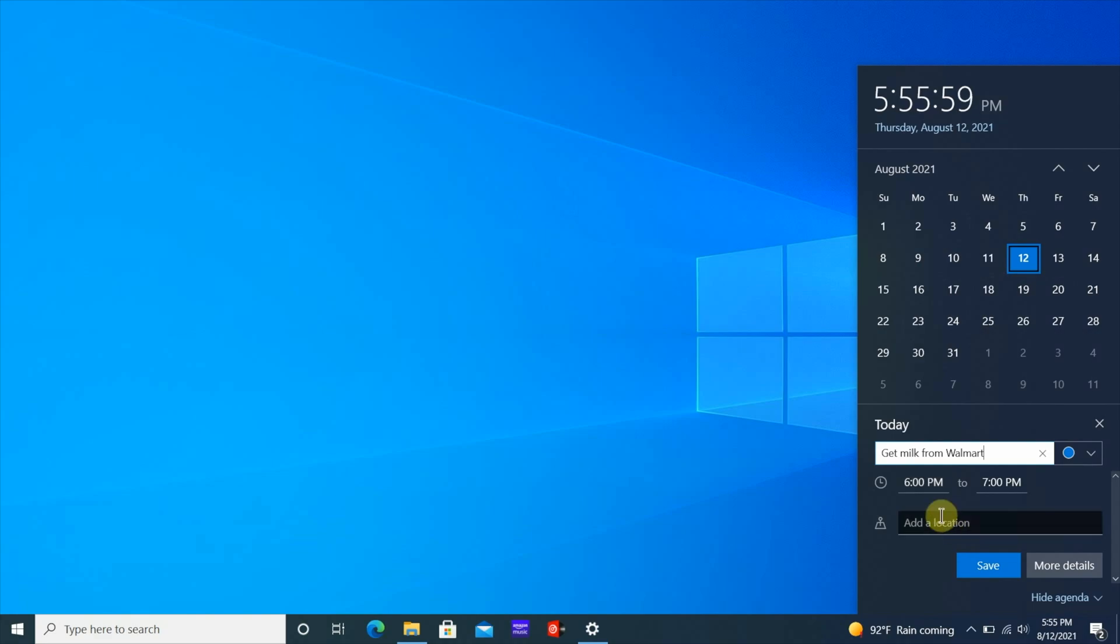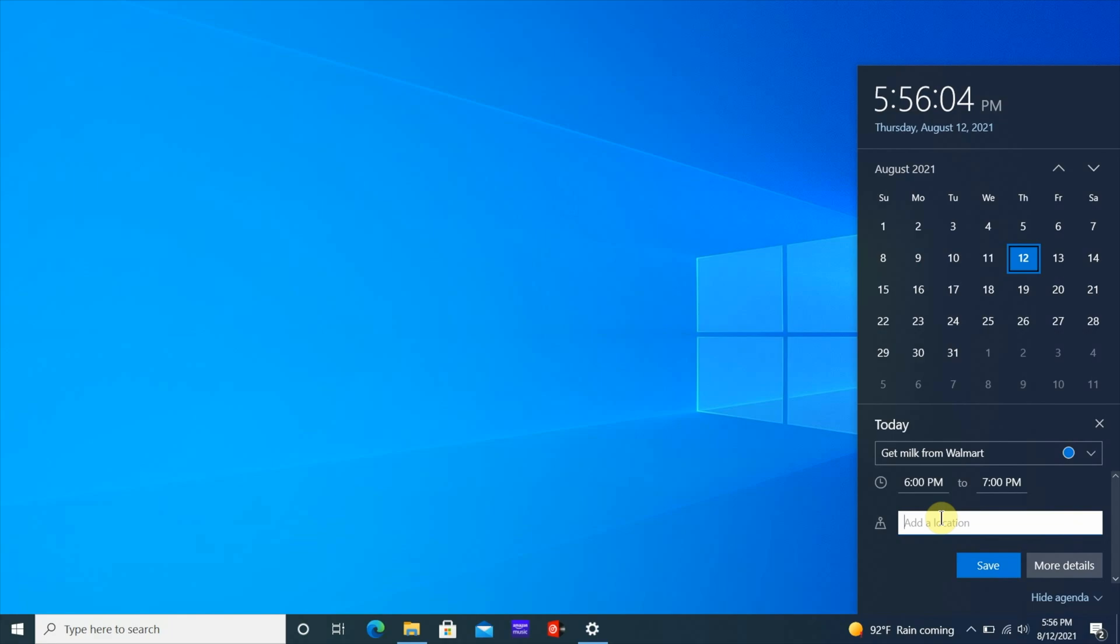You can add a location if you want to, to make it easy for you to get reminded based on that location. Then after you do that all you have to do is just click save and then you're going to get a reminder.